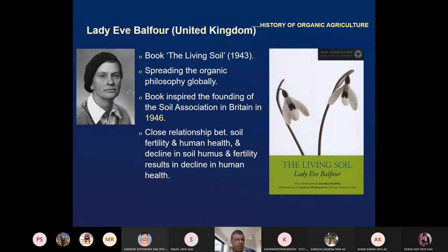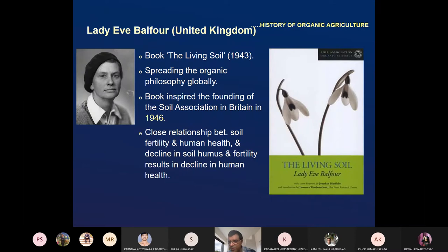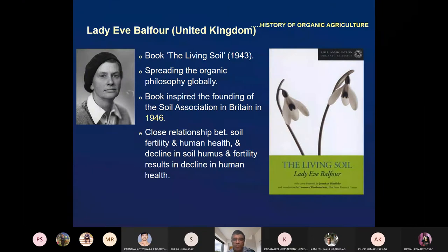Lady Eve Balfour from the United Kingdom also made very good contributions. She wrote a book called 'The Living Soil' in 1943, spreading the organic philosophy globally. Her book inspired the founding of the Soil Association in Britain in 1946. She said that there is a close relationship between soil fertility and human health — decline in soil humus or fertility results in decline in human health.